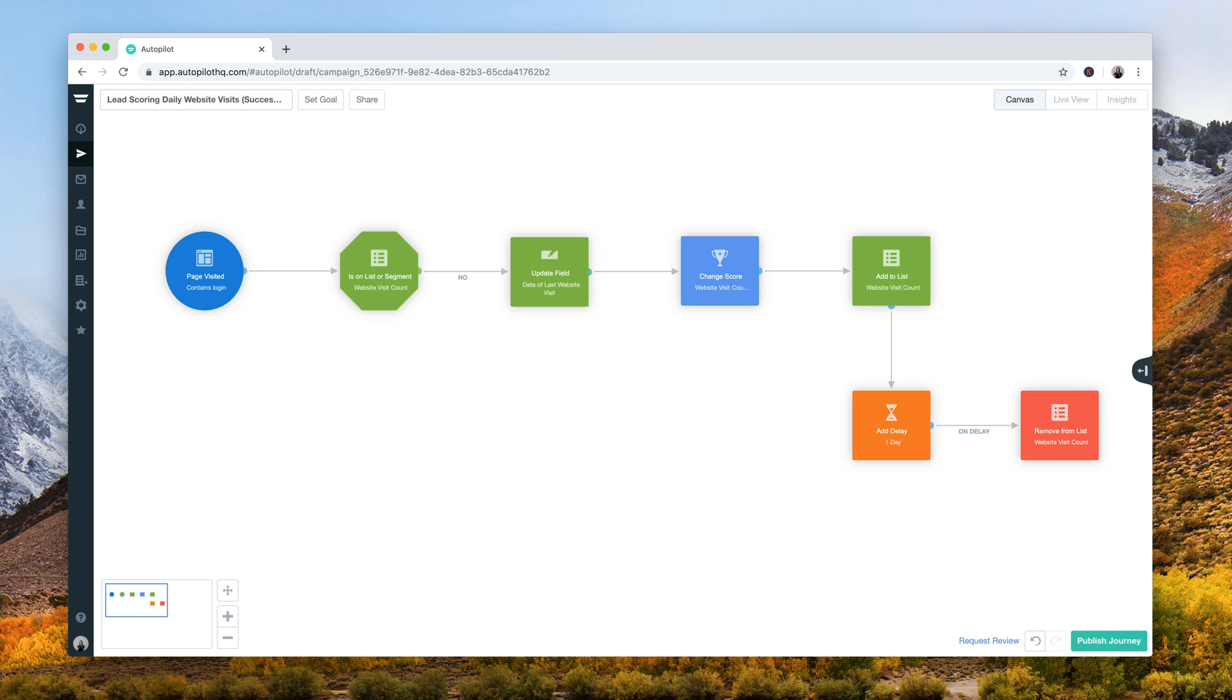This journey gives you the ability to track when a contact visits your website at least once a day and collect this data in a custom field for later retargeting.